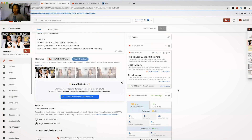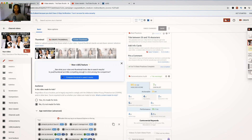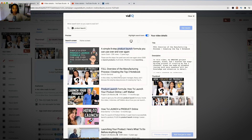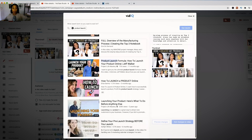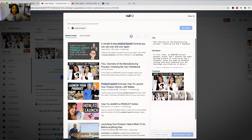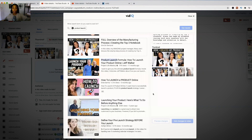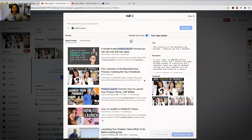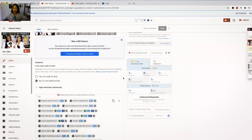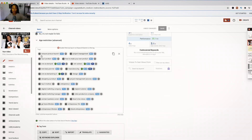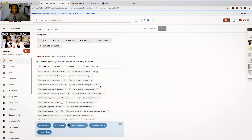There's also a new feature that lets you see what your video and thumbnail look like in search results — basically, is your thumbnail and title compelling enough to click among the competitors? So I can compare my thumbnail side-by-side with others about launching a product, and mine holds up pretty well. The thumbnail is really one of the most powerful tools to get people to click on your video. Lastly, it ranks how well your video is tagged overall.